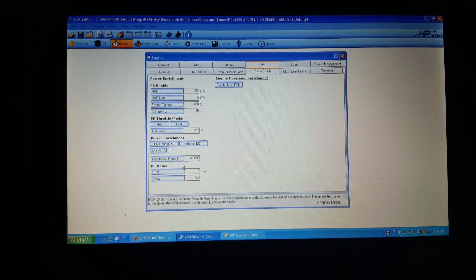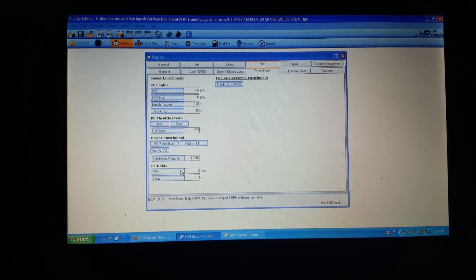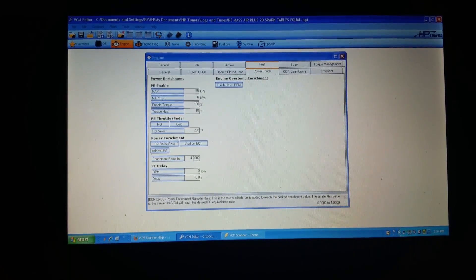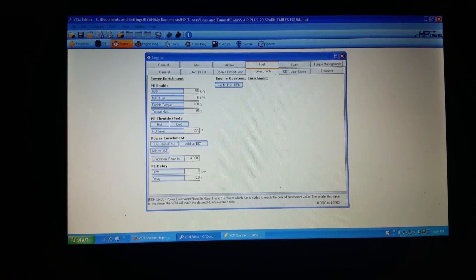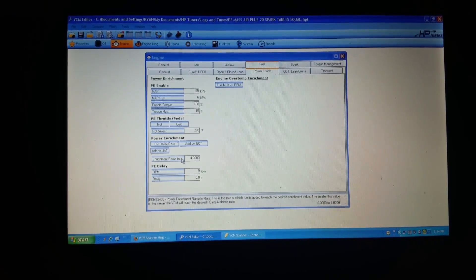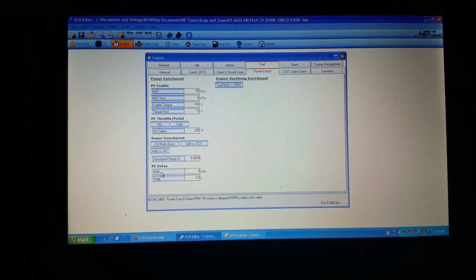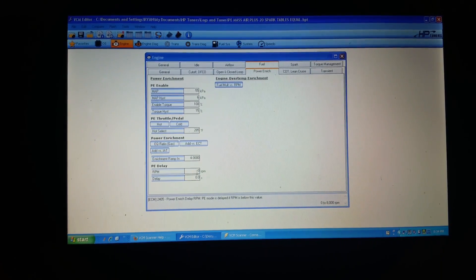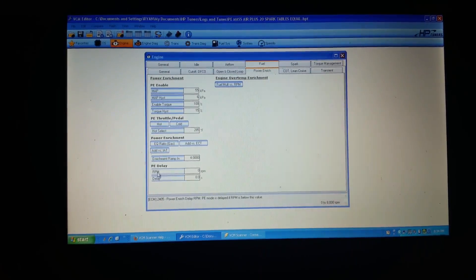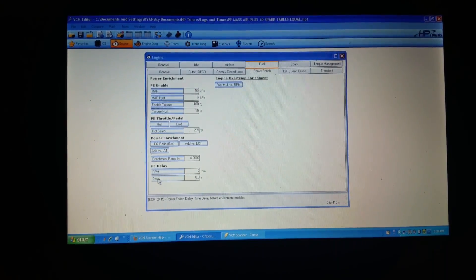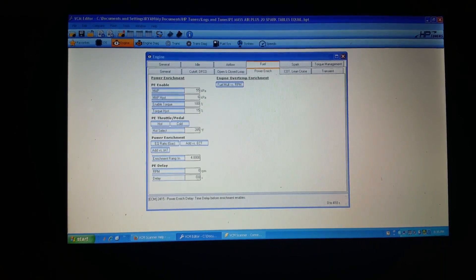That's the max limit on how fast it's going to ramp the fuel in. The RPM delay now is at 0 RPM and the delay is at 0 seconds.